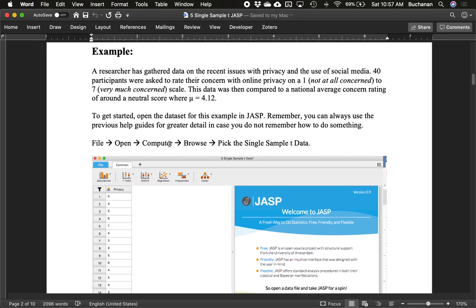Let's do an example. A researcher has taken some data on privacy and the use of social media. 40 participants, so there's our sample size, were asked to rate their concern with online privacy from one, not at all concerned, to seven, very much concerned. This data is then compared to a national average of concern which has a neutral score with a population mean of 4.12. The first thing we really need to figure out is the descriptive statistics of the data that we have.